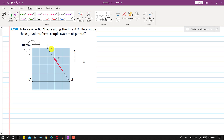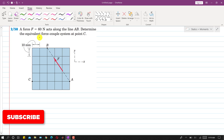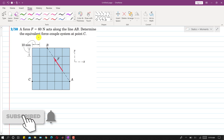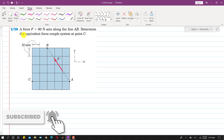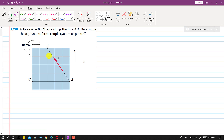Hello students, welcome back to Engineers Academy. Kindly subscribe to my channel for solutions to more such problems. Now I am going to solve problem 258.